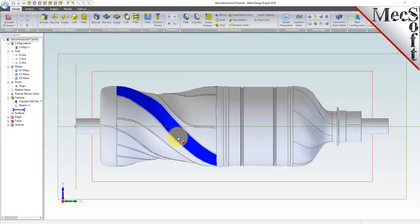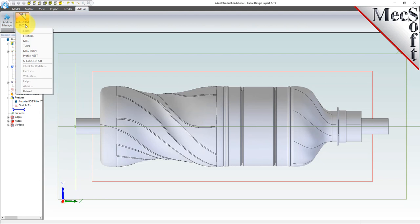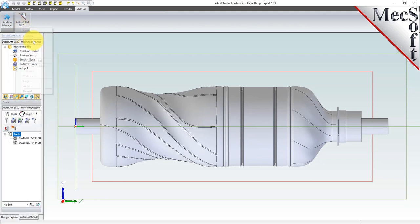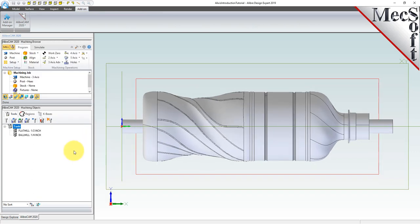To launch the AlibreCam Mill Module, select the Add-ons tab from the ribbon bar. You will observe an entry called AlibreCam. Select the mill entry and this will display the AlibreCam browser as a separate tab next to the Design Explorer tab.